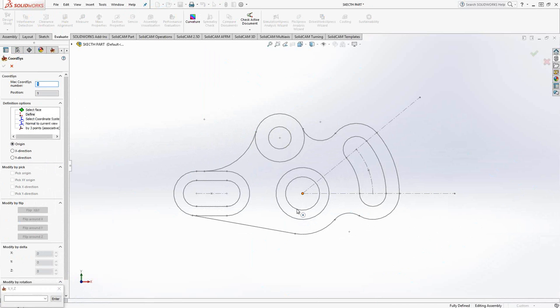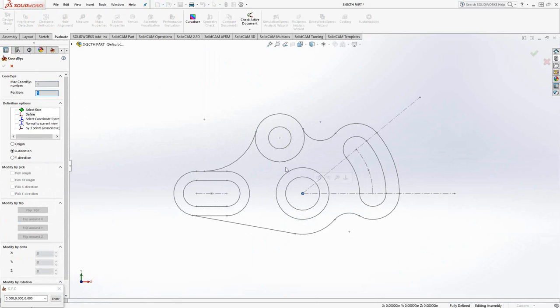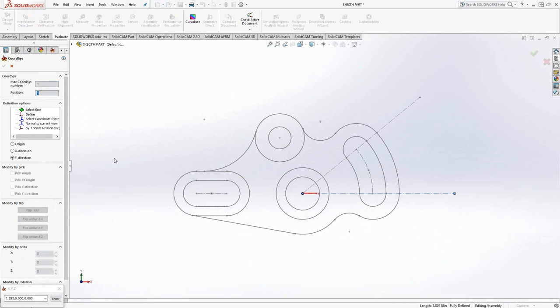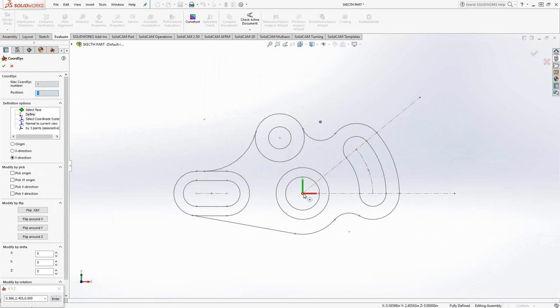I have some lines here, so I'm going to use Define. I have three selections I have to make. The first is the origin. In this case, I'm going to choose this center point right here as the origin. Then I need to choose my X direction. I have the option of choosing either a point or a line. I'm just going to choose this line here to represent the positive X direction.